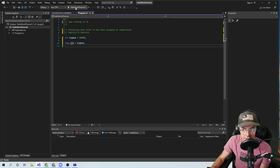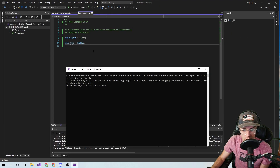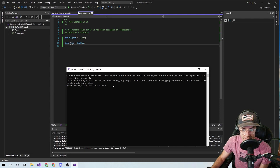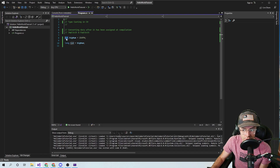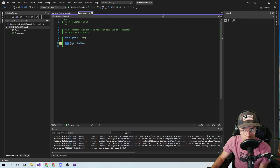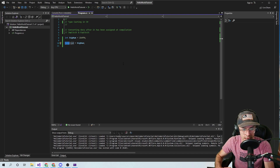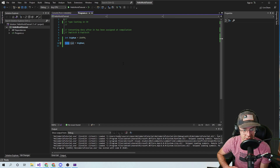So in C#, once you click this button right here, what happens is the compiler actually goes through, parses your entire program, figures out what you assigned all of your data types to. And it won't let you convert things after the compilation has happened.